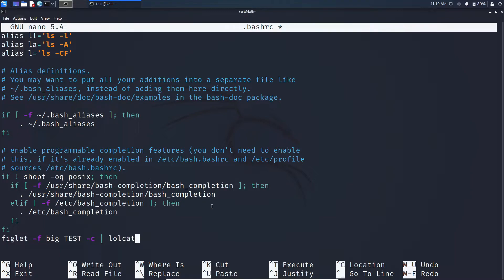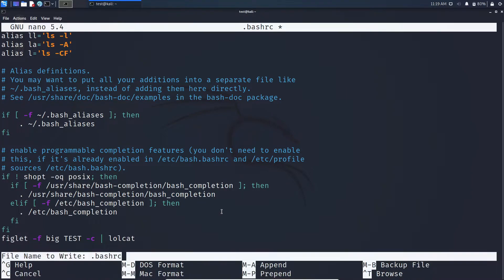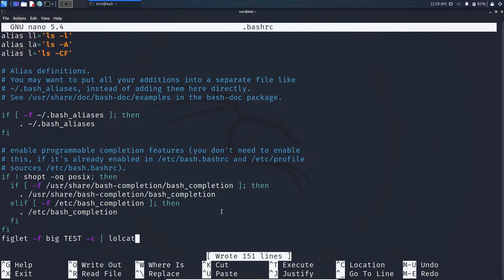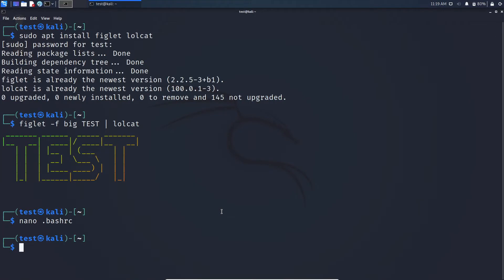After typing press ctrl plus o and press enter and then press ctrl plus x to exit.